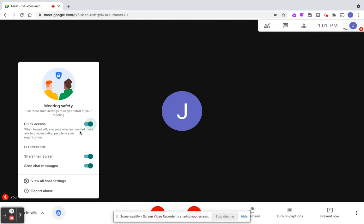You also have what's called quick access. This one is important because when it's turned off, everyone who isn't invited must ask to join, including people in your organization. If I'm doing a professional development session, I leave quick access on so you're not prompted and interrupted in the middle when people join late.